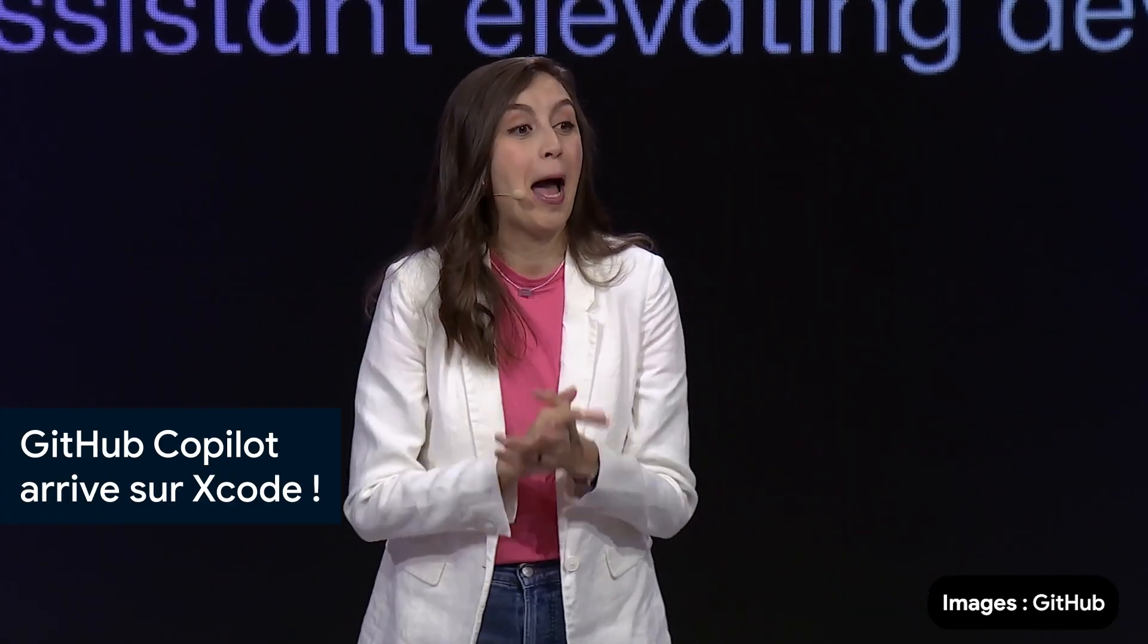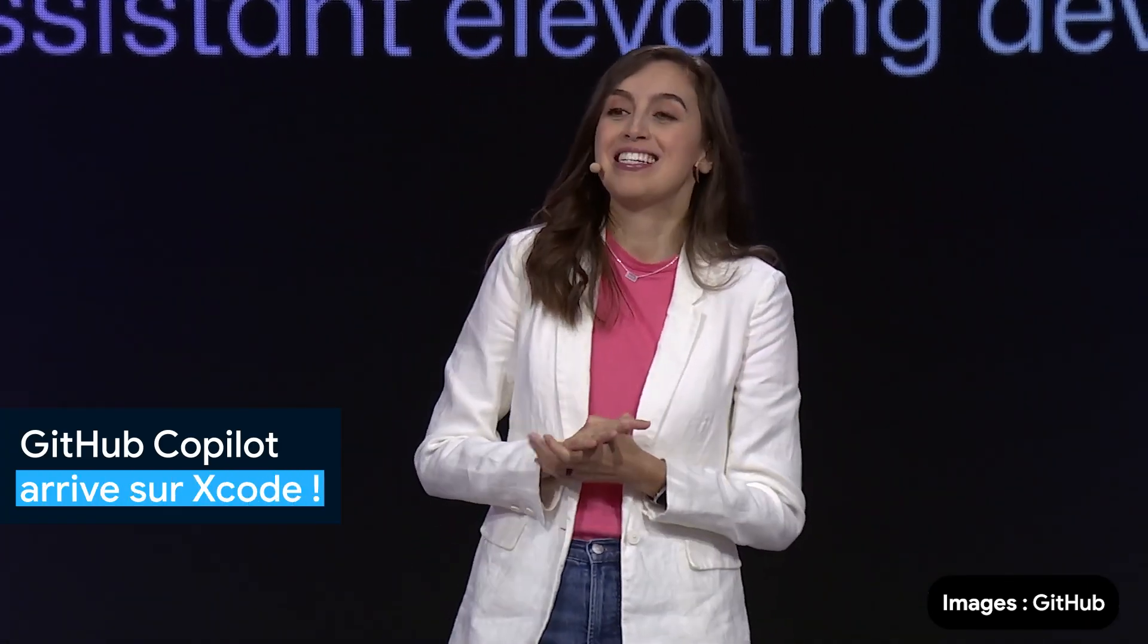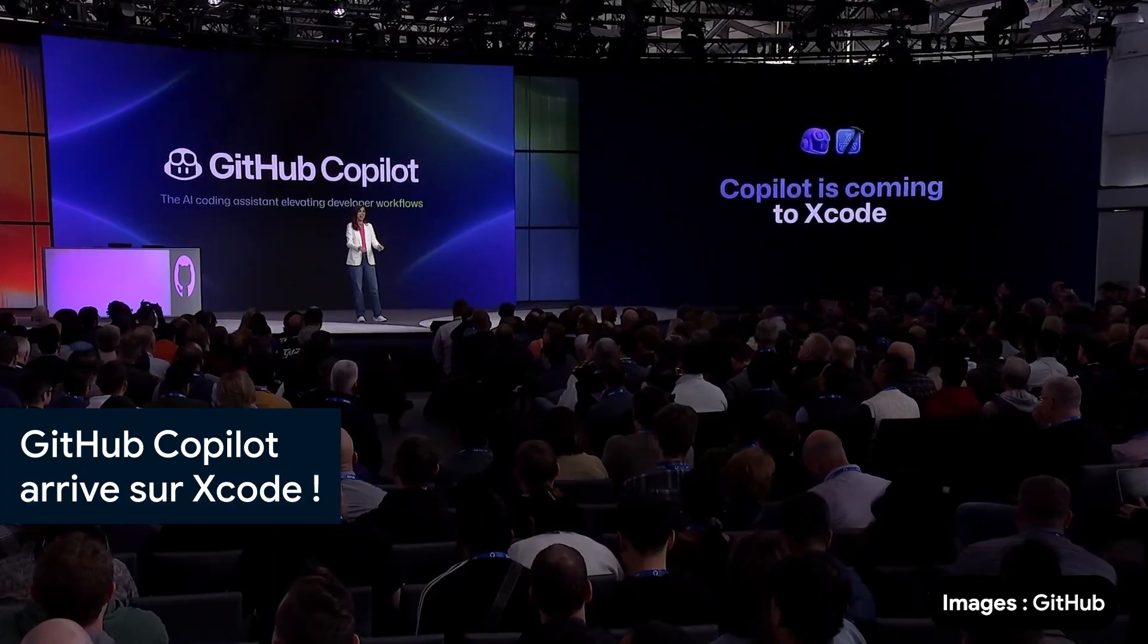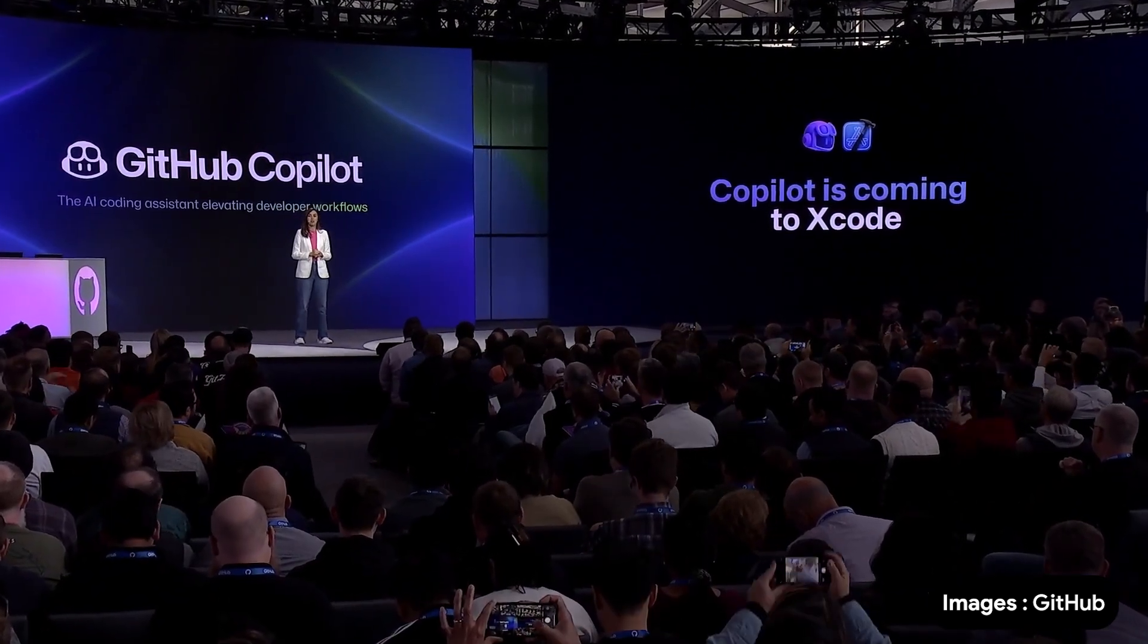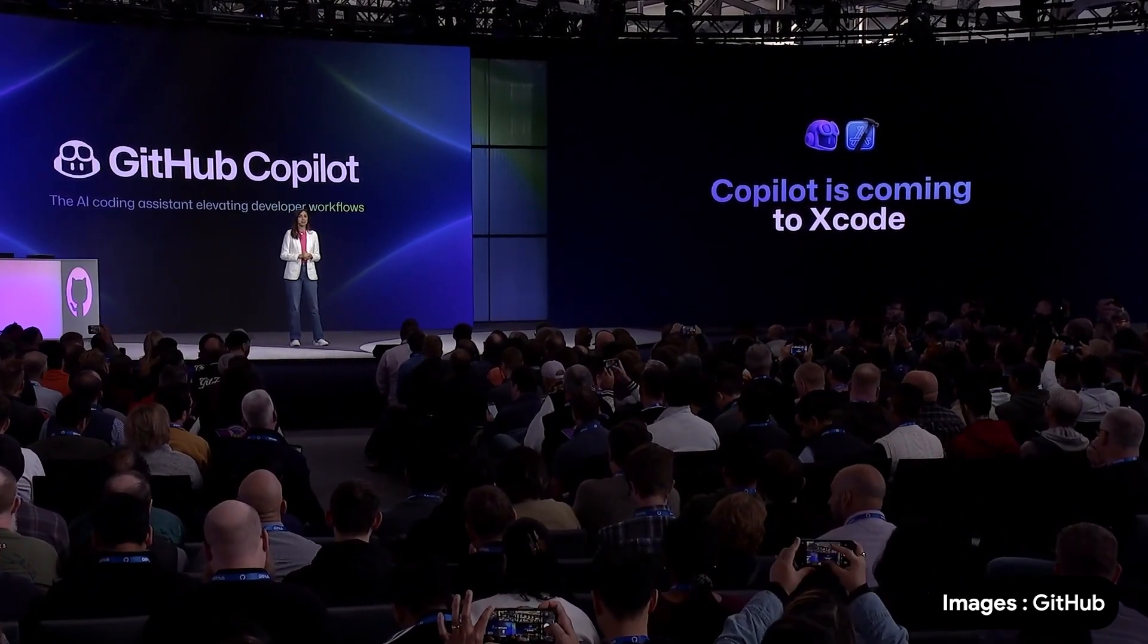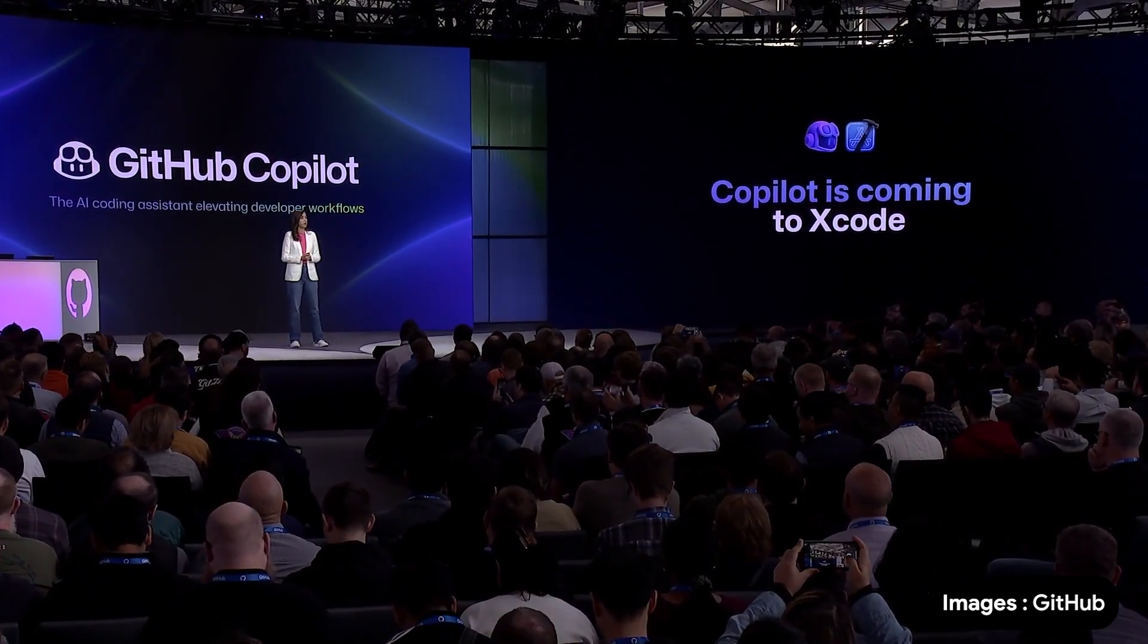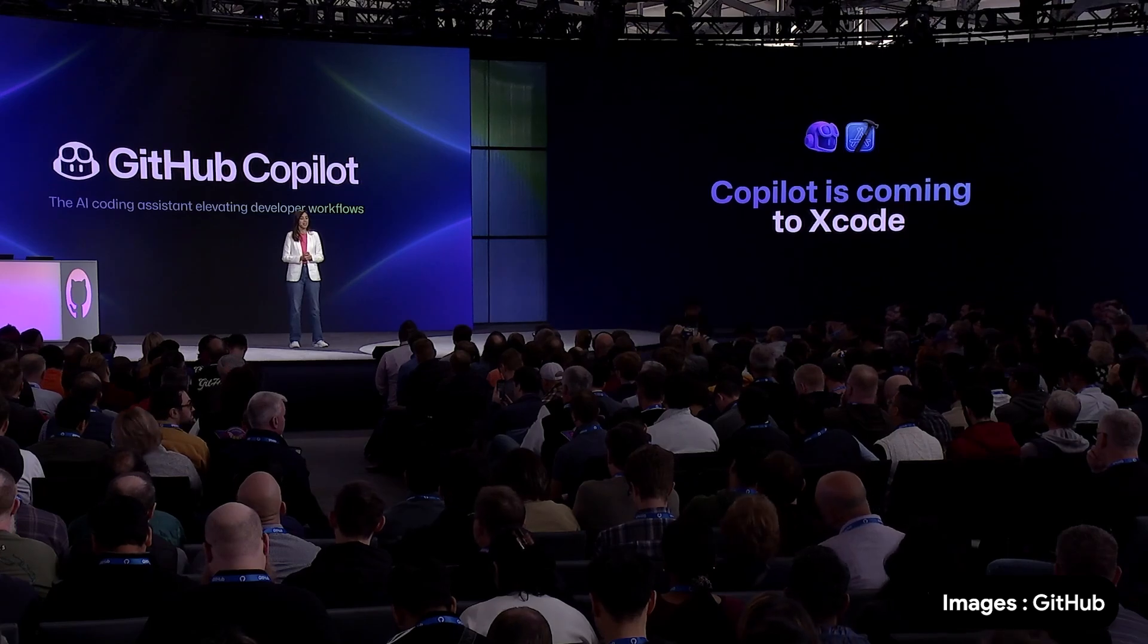We're coming to you, Apple developers. GitHub Copilot is available in Xcode today. In public preview, devs who build for the Apple ecosystem can now leverage the power of GitHub Copilot as they develop, test, and deploy.